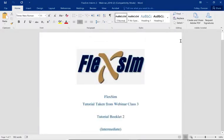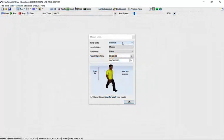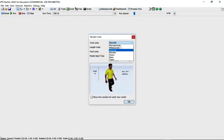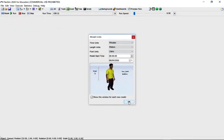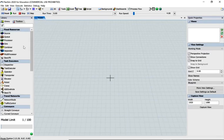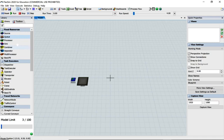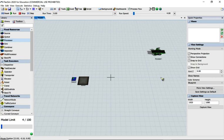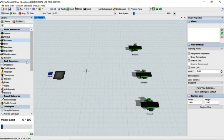Let's move over to FlexSim. I'm going to change seconds to minutes and start modeling. We need a source, a queue, and three processes - using F key to copy two more - and then a sync at the end.